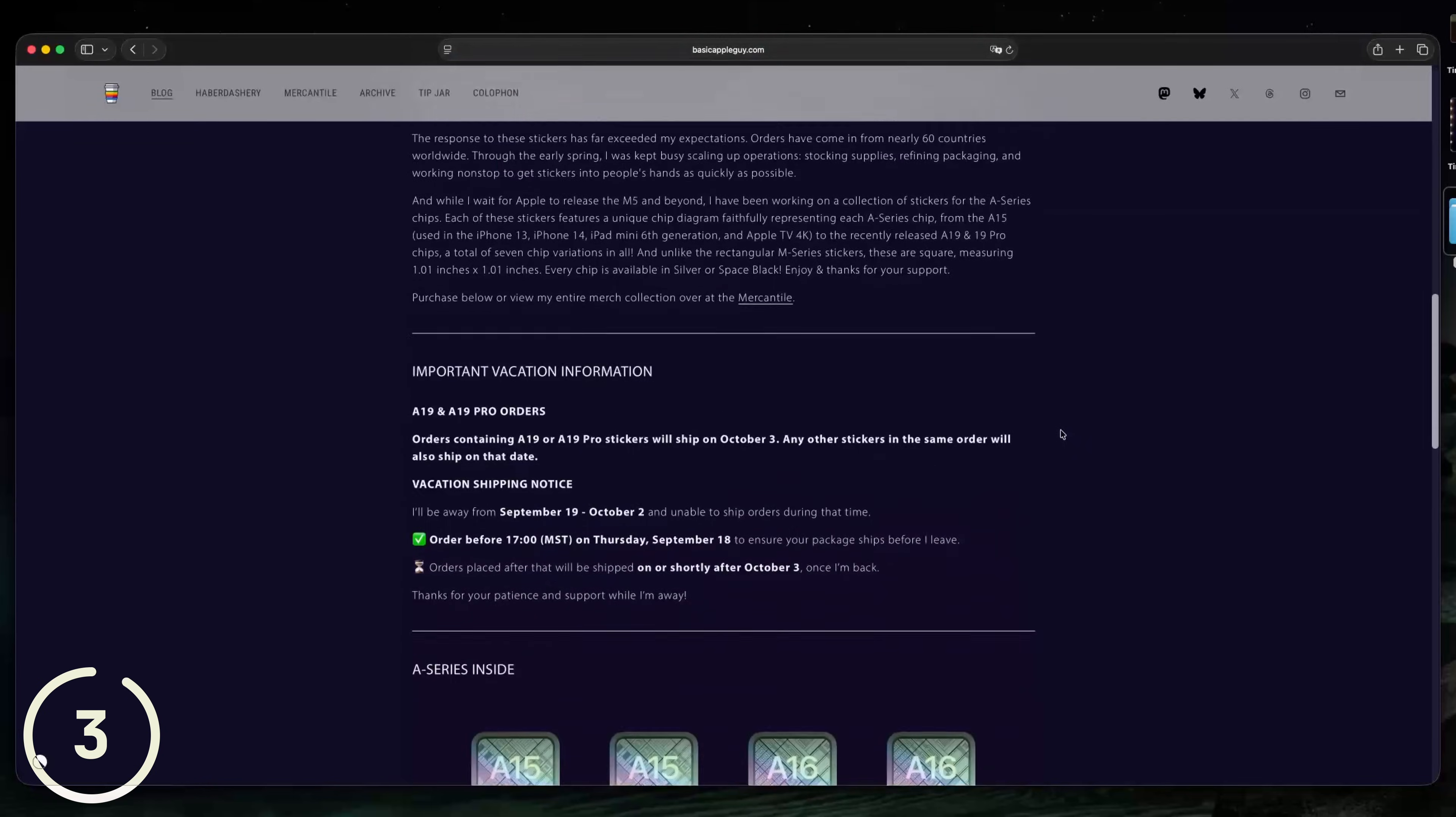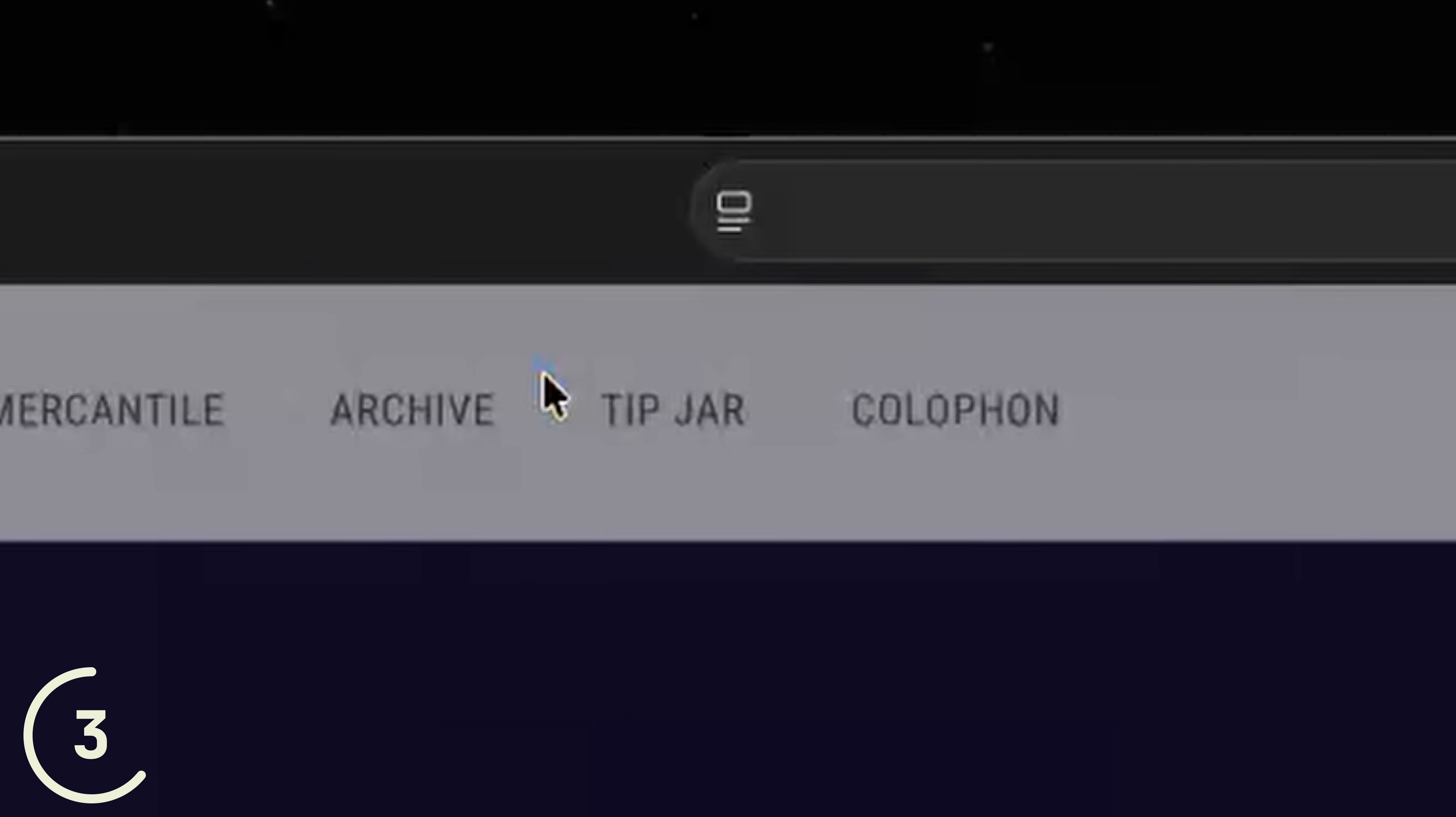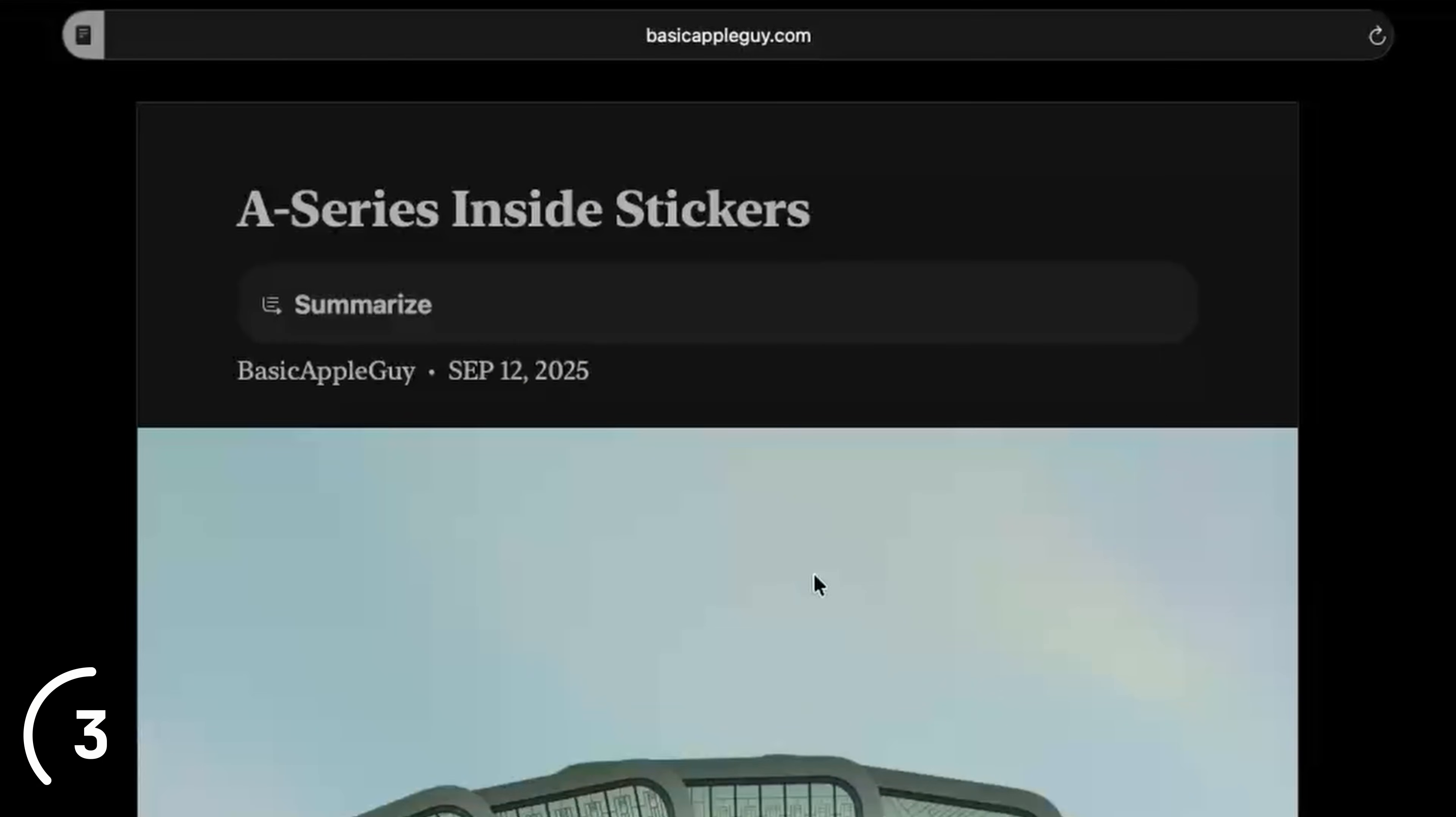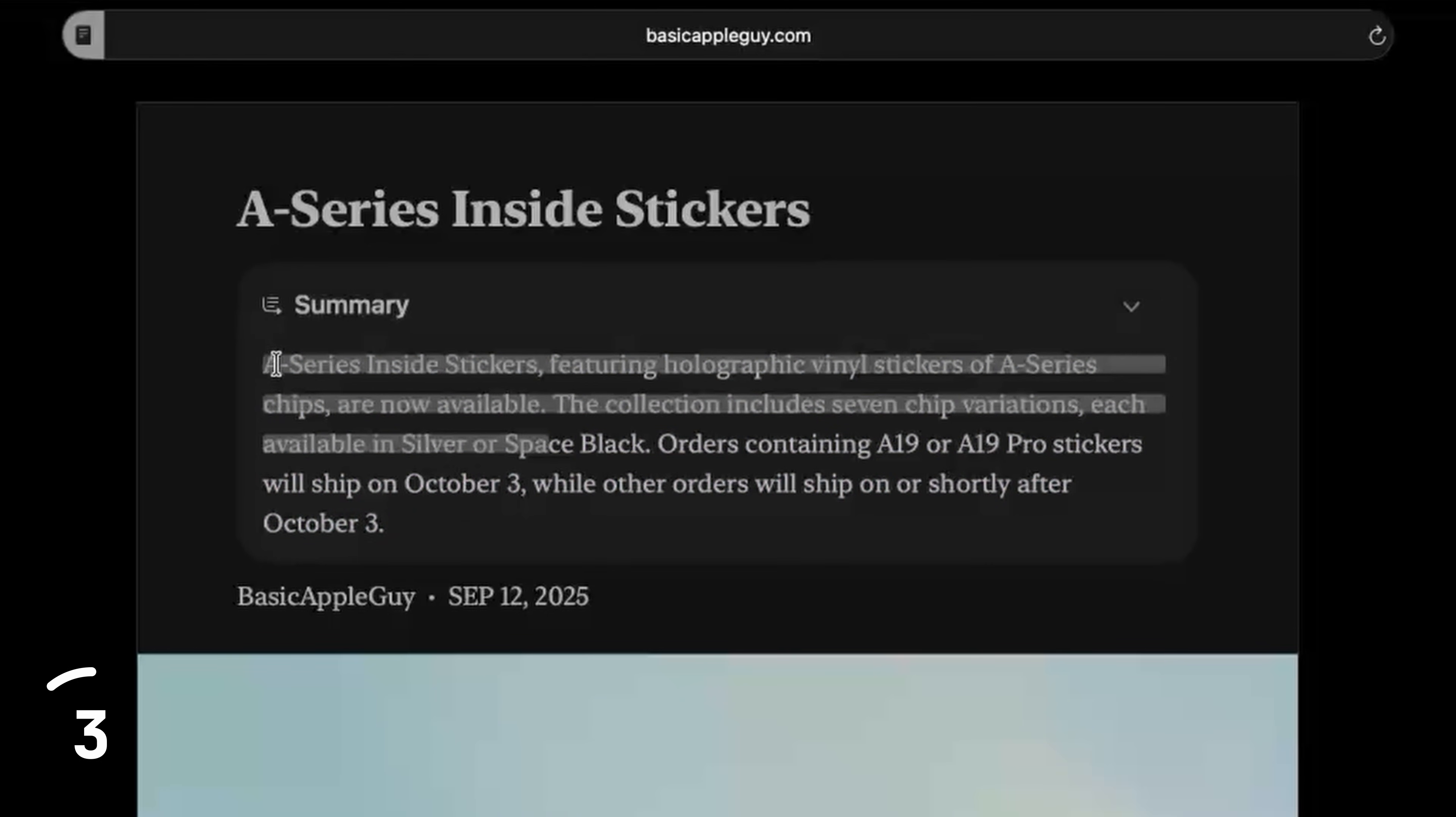And when you are on an article in Safari, you can click on this icon, click on show reader and you can read this article without distractions. And you can even click on summarize and Apple Intelligence will summarize the article for you.